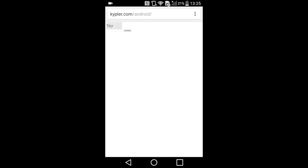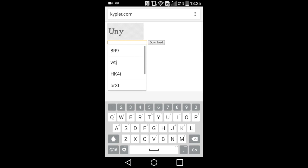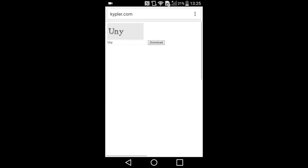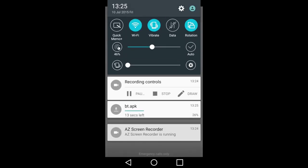You will see a CAPTCHA screen. Enter the text on the picture and press Download. After this, an arrow in the top left corner of your screen appears, indicating the downloading process. Now pull down the screen to see the bt.apk file.